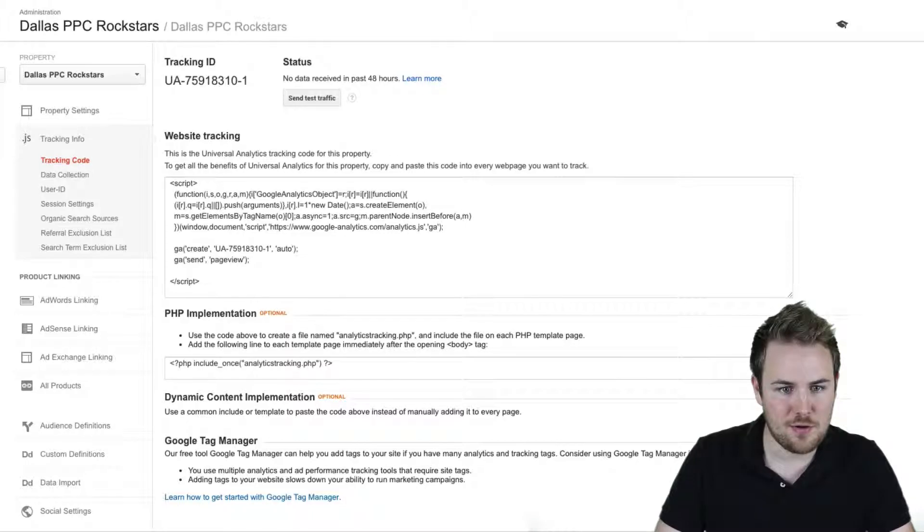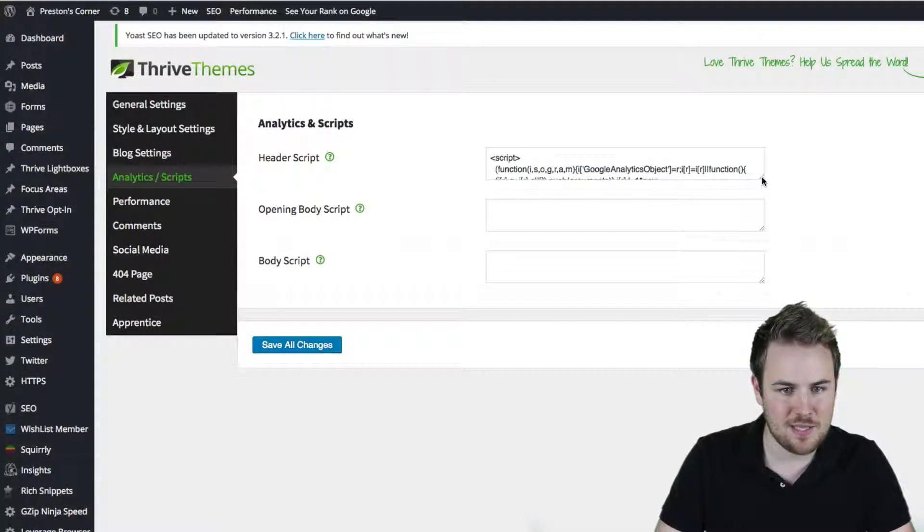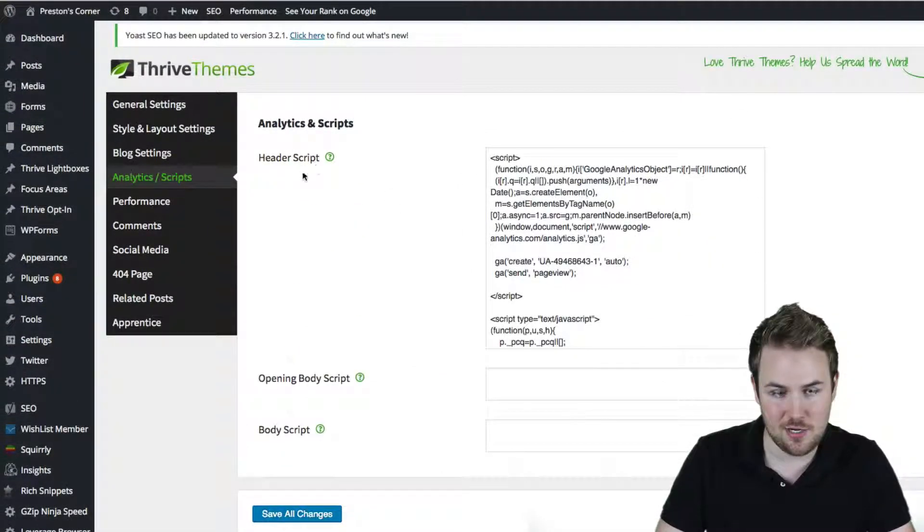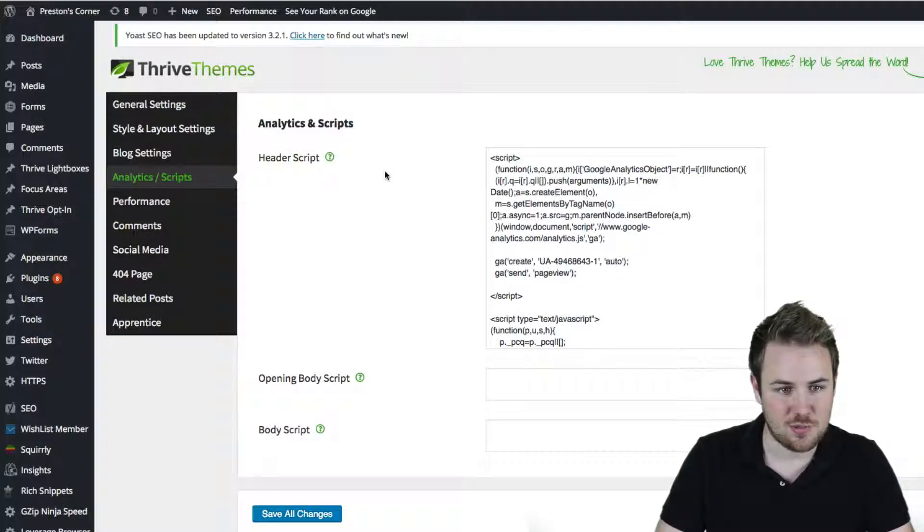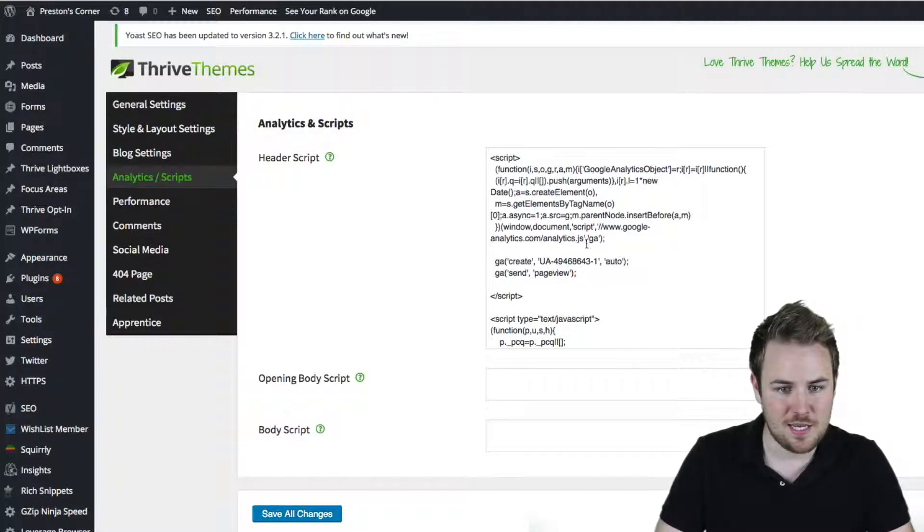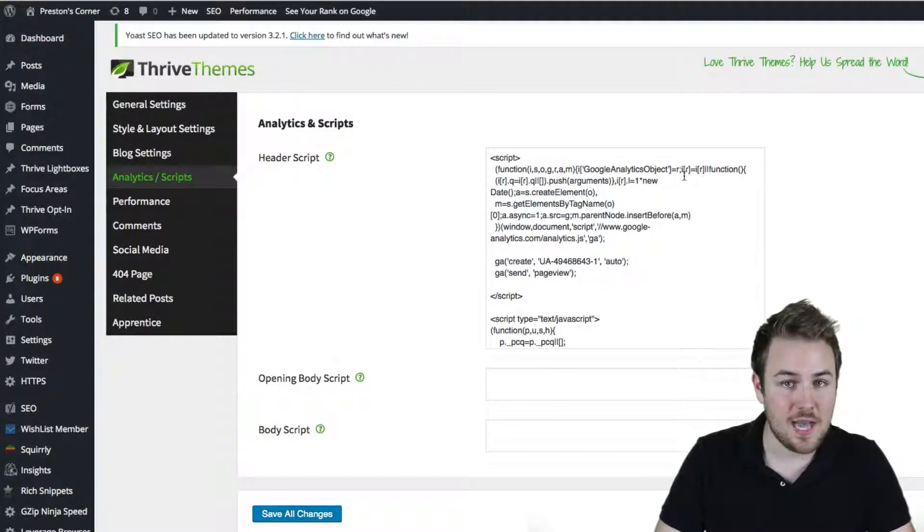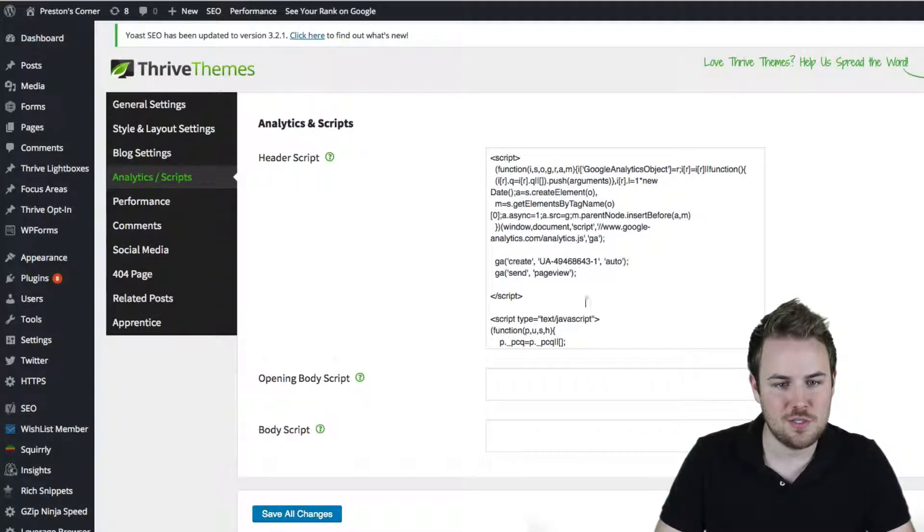And then you want to go back over into Thrive. And you could expand this. You want to put it in the header of your website. That's just best practice. And copy and paste that script right there. Now you can add other scripts to your website, but Google Analytics should go in the header.